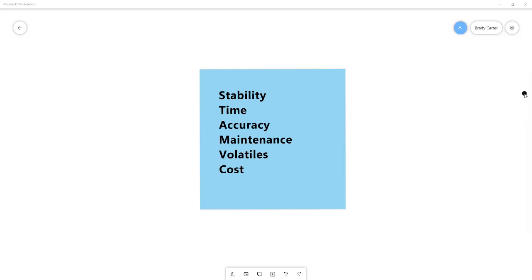The approach I would like to take to compare the various methods is to look at six important distinguishing factors. So the six distinguishing factors that we will utilize for our discussion for the comparison of water activity measurement methods includes instrument stability, analysis time, accuracy and precision, maintenance, influence of volatiles, and cost.